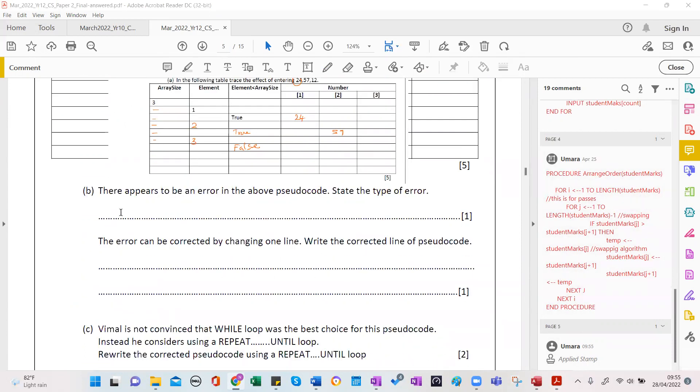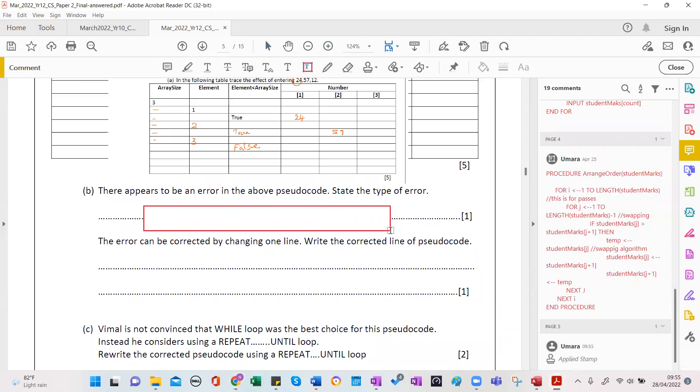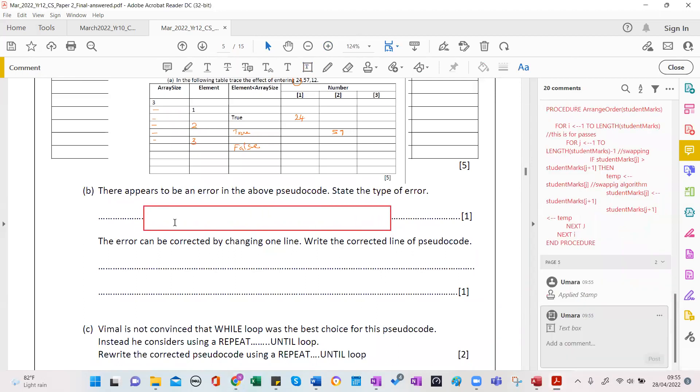There appears to be an error in the above pseudocode. State the type of error. So what is the type of error?